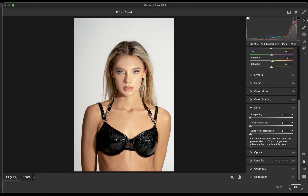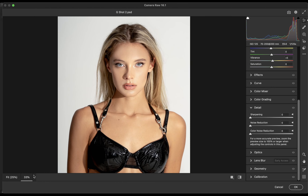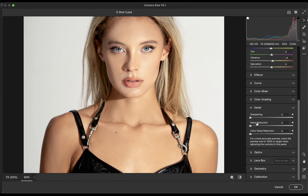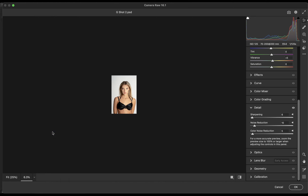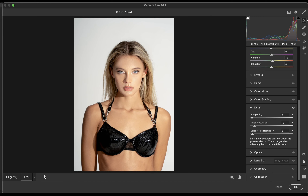The last thing we're going to do here is look at the detail of the photo — specifically the sharpening. We'll zoom in to about 50 percent to check it. I'll adjust sharpening to about seven; we don't want it over-sharpened on the skin. For noise reduction, we're going to bring that up to about 10 — yeah, I like 10. Color noise reduction we can leave at five. I'll step back to 25 percent, and it looks really good at that level. We're going to leave it there and finish up.